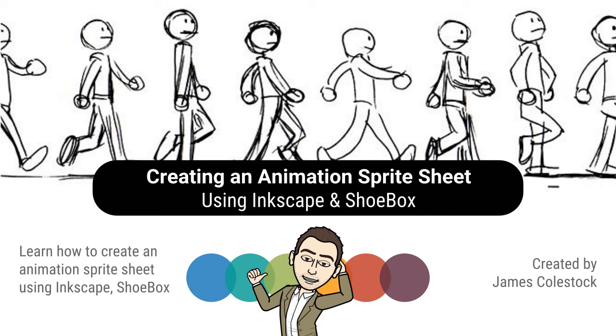In this video, I'm going to show you how to create an animation sprite sheet using two popular open source tools, Inkscape and Shoebox.